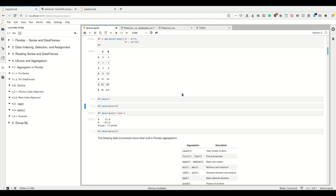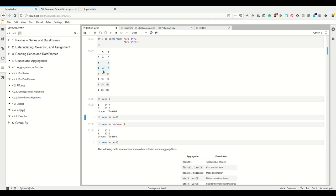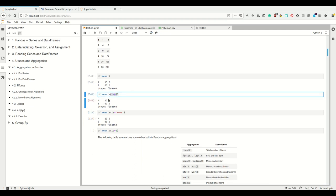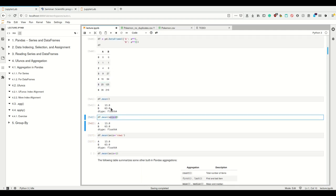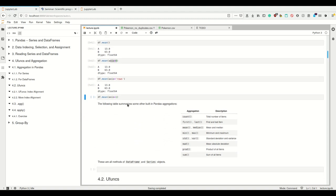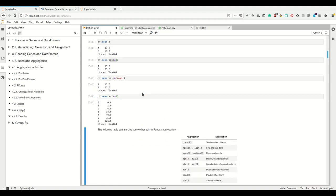For DataFrames, I can do that as well. If I simply call the mean, then for every column it will calculate the mean, such that I get a series. So from a two-dimensional DataFrame, I get a one-dimensional series containing the mean of the respective columns. I can specify the axis — axis equals zero means rows — so the mean over the rows, the same as explicitly saying axis equals rows. But I can also specify that I want the mean for the columns.